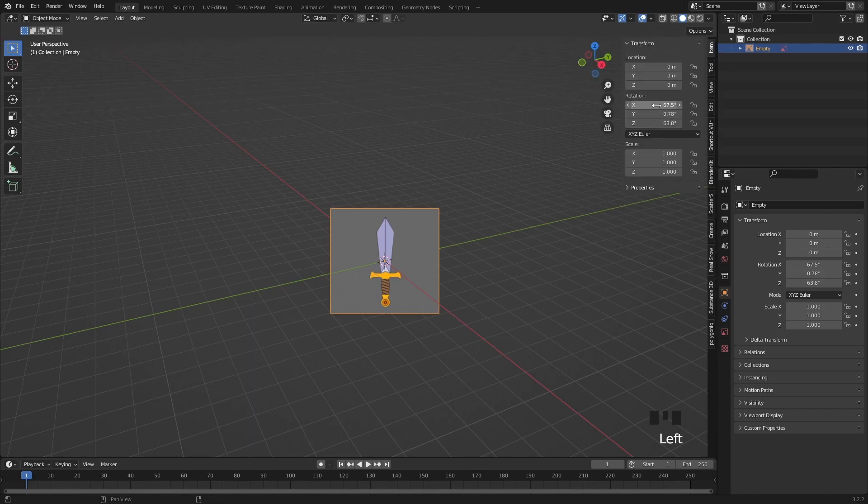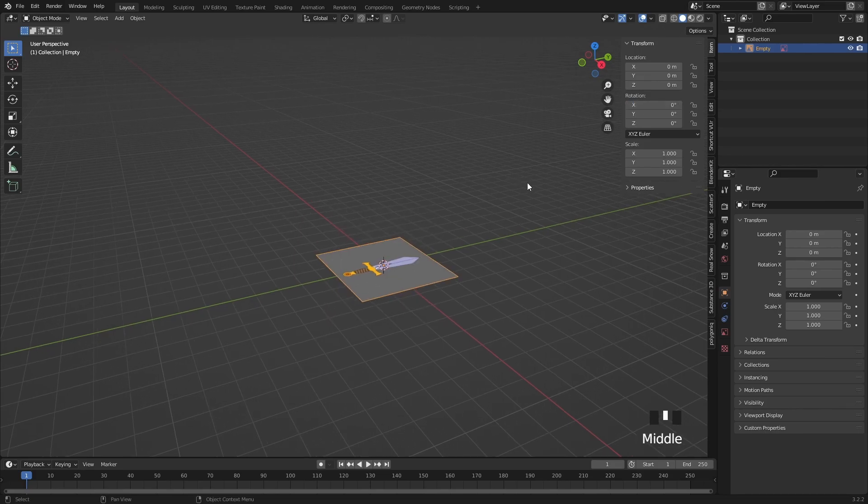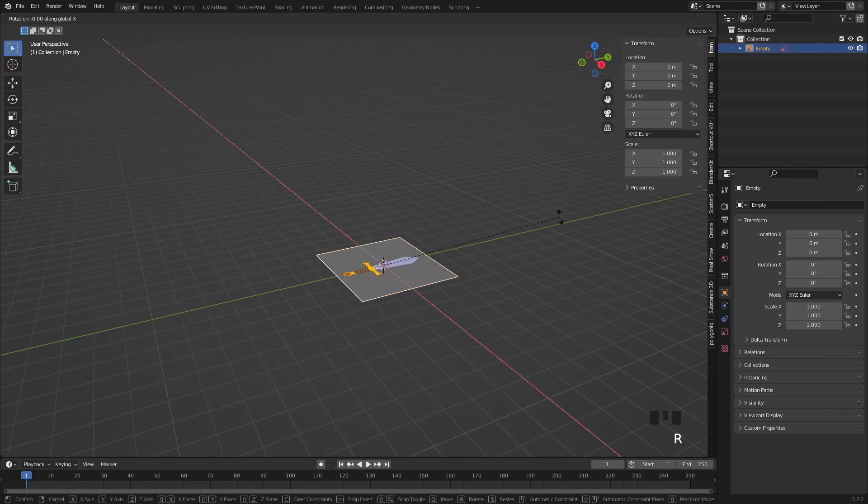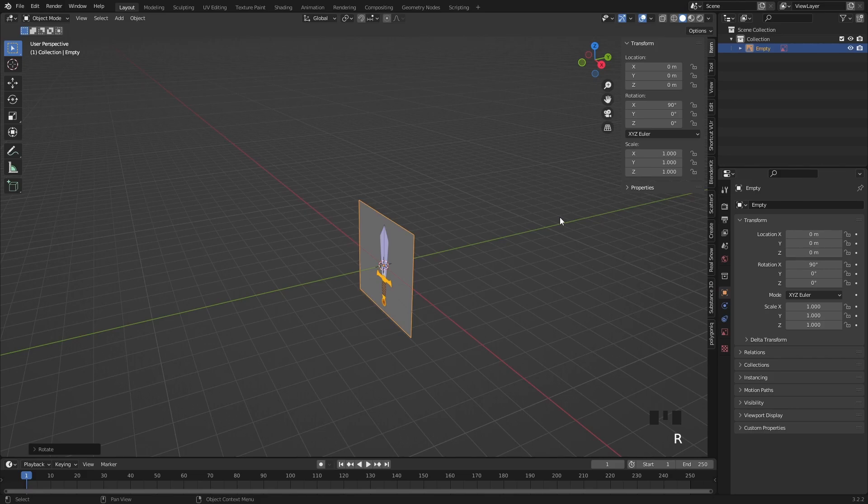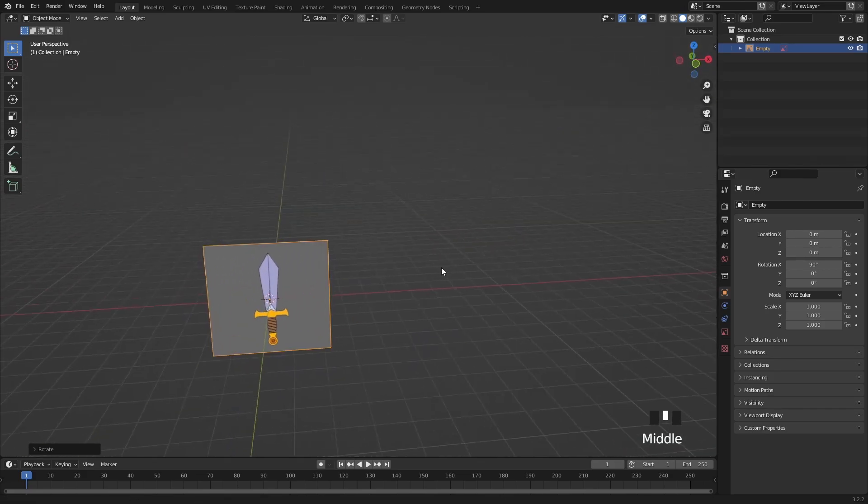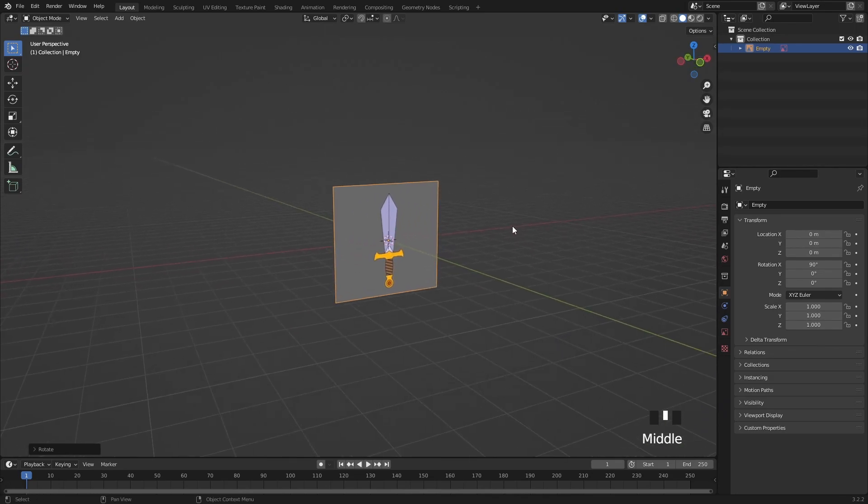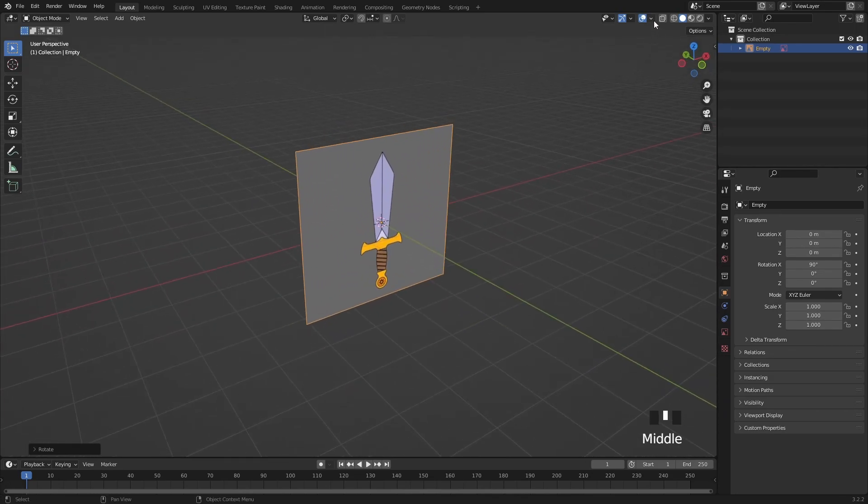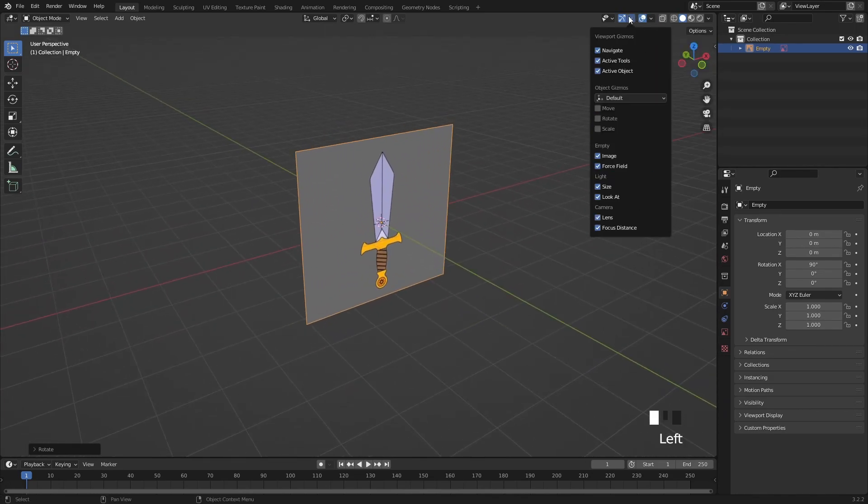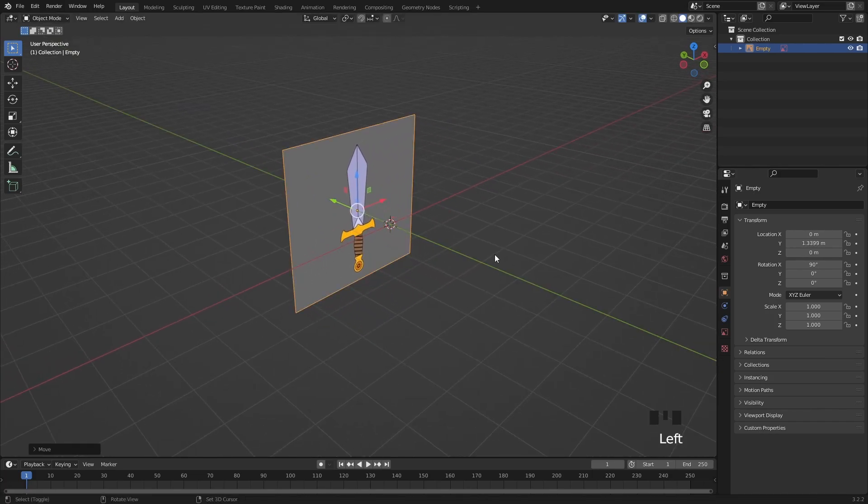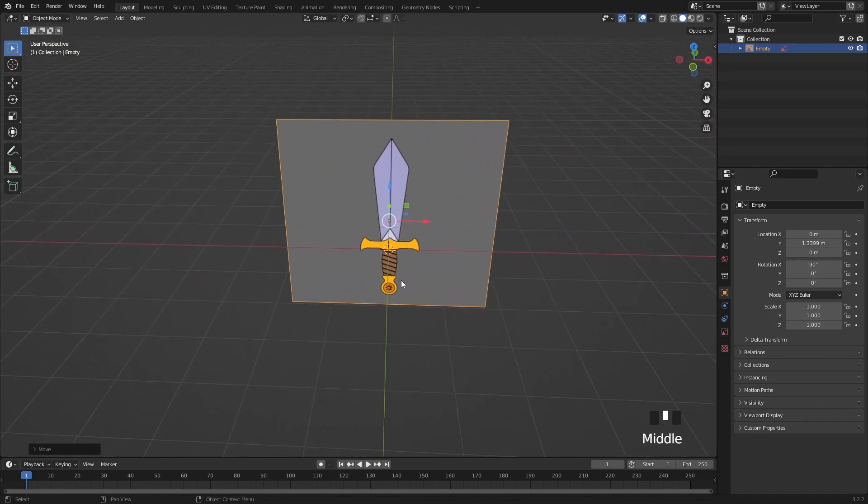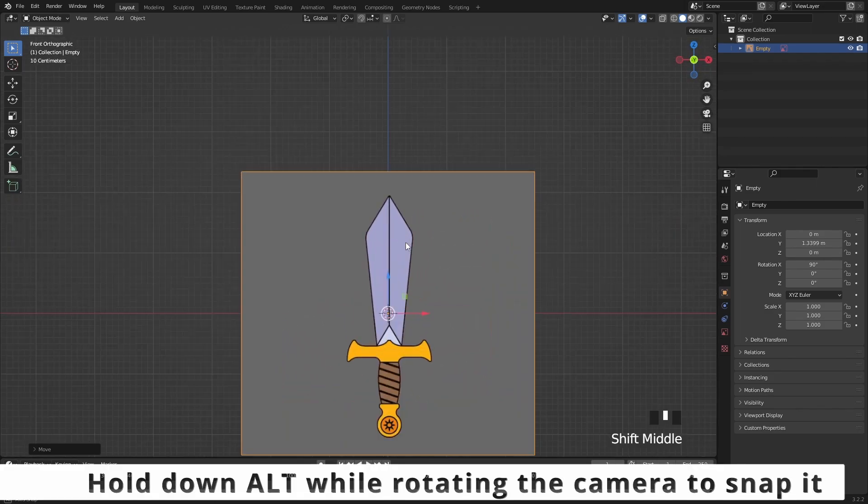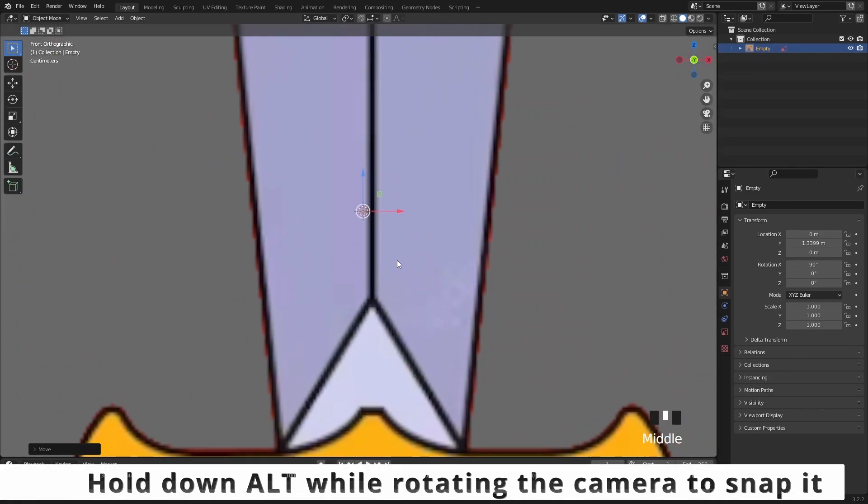If this is done I will bring up the side panel with the N key, then I will reset all the rotation values for the image. Then I'm going to press R, X and 90 to rotate it on the X axis. Let's move the reference image out of the way and then try to center it to the 3D cursor in the side view so we can start modeling our sword.